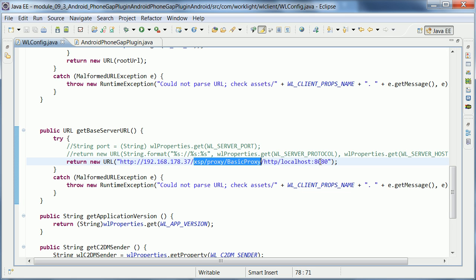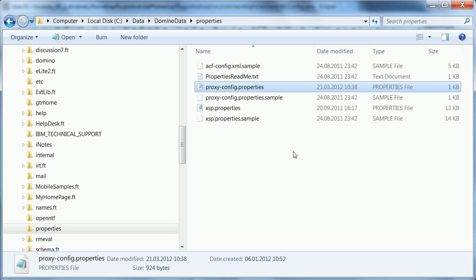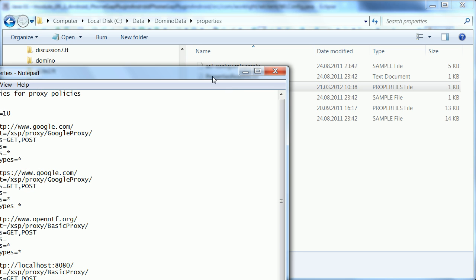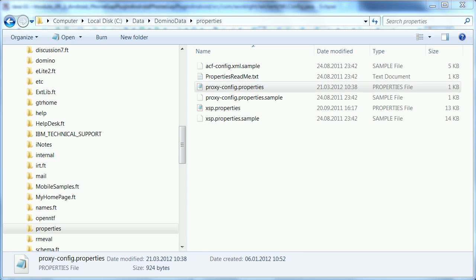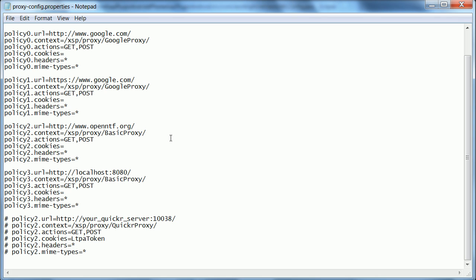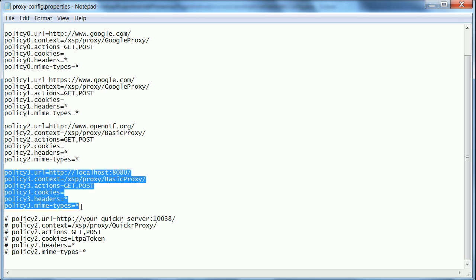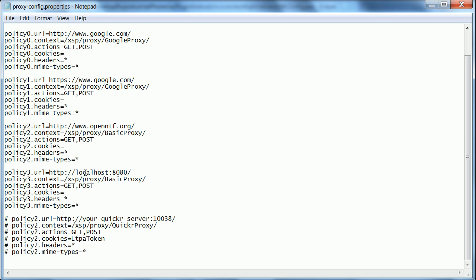So, in order to make this work, I had to, there is a directory under the data directory and then properties. And there is a file called proxyconfig.properties, just this one here. And here is where I defined my proxy that points to the localhost, to the WorkLite server on port 8080. Now, I did it in this file directly so that it also works for anonymous users.